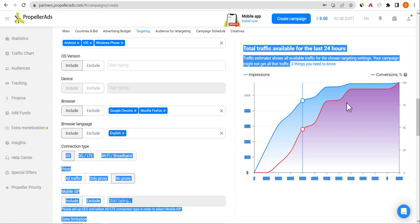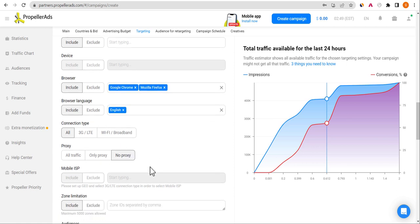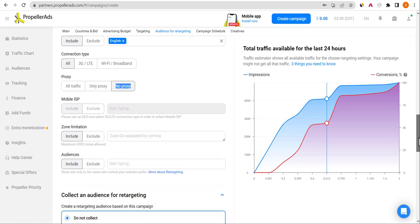For connection type, leave it set to all connections so users on 3G, Wi-Fi, or mobile data all see your campaign. Propeller also delivers proxy traffic, so I advise you to set it to no proxy traffic — you don't want any proxy traffic sent to your Google AdSense website.